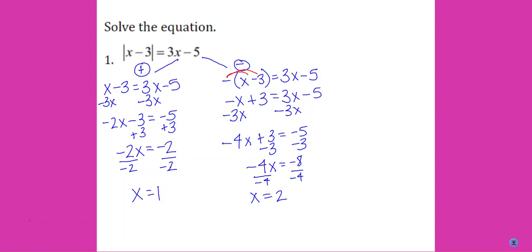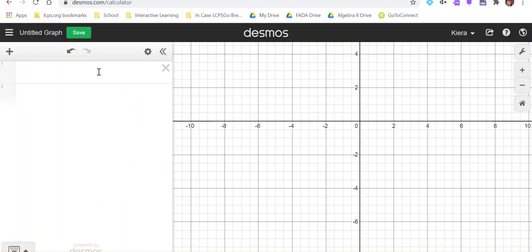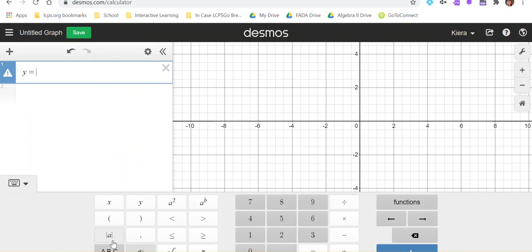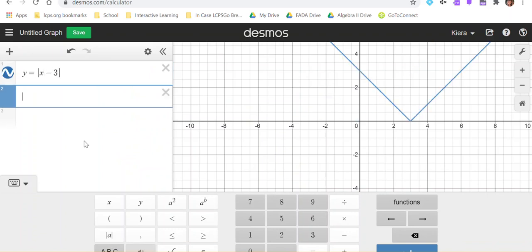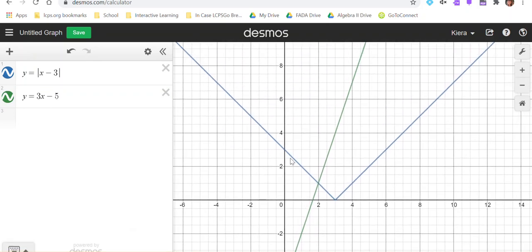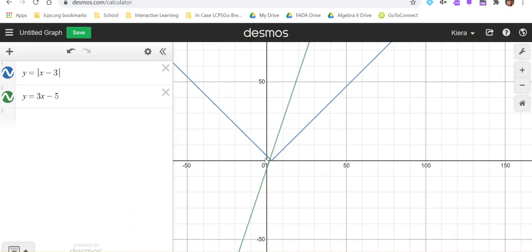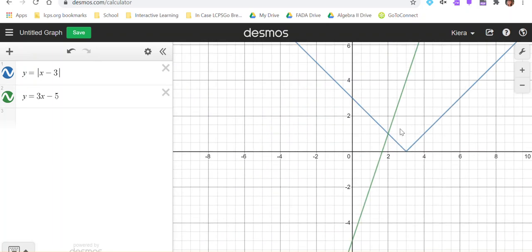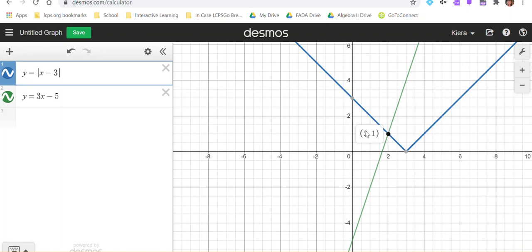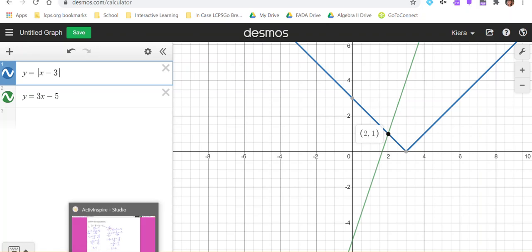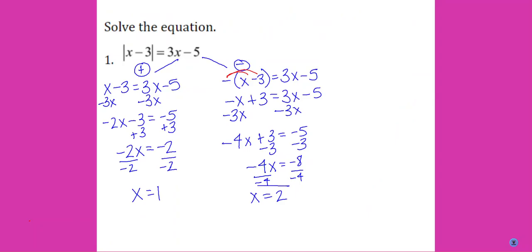So let's check this using Desmos. I'm going to put y equals everything from the left side of the equation, and y equals everything from the right side. The blue V and the green line only intersect in one place, at the point (2, 1). The x-value of that is x equals 2, which means x equals 2 is our only solution.